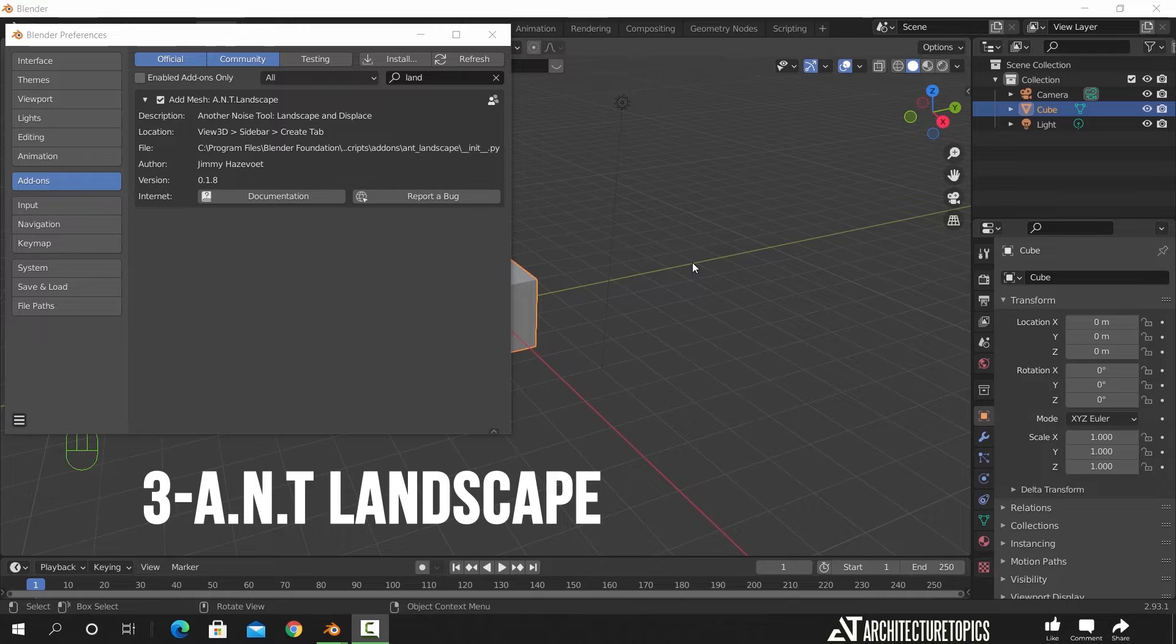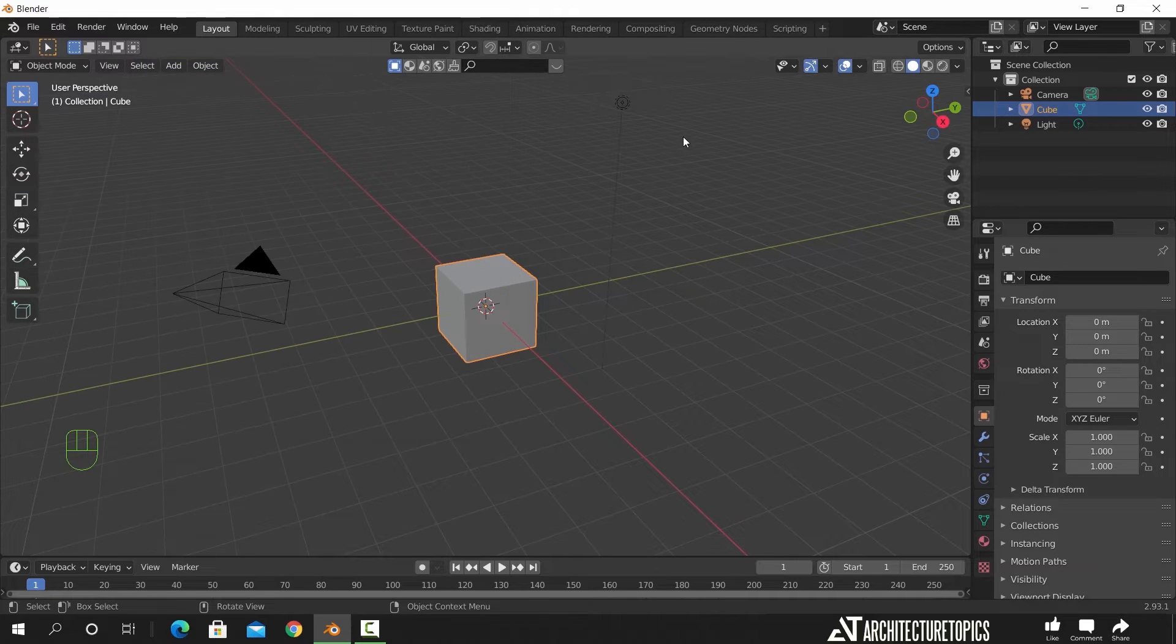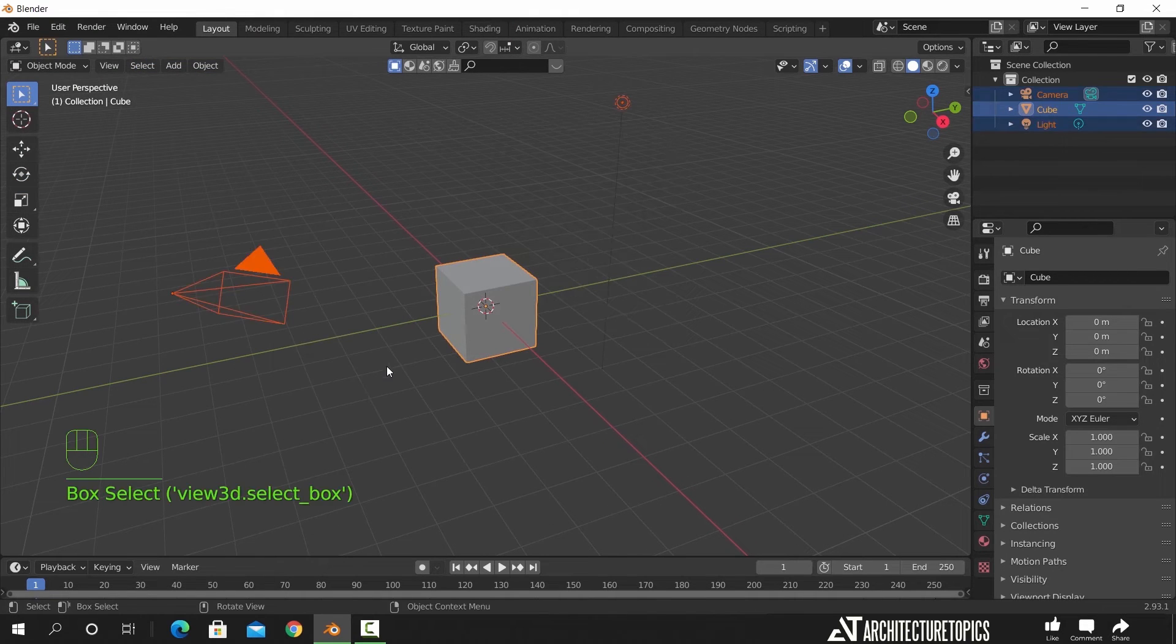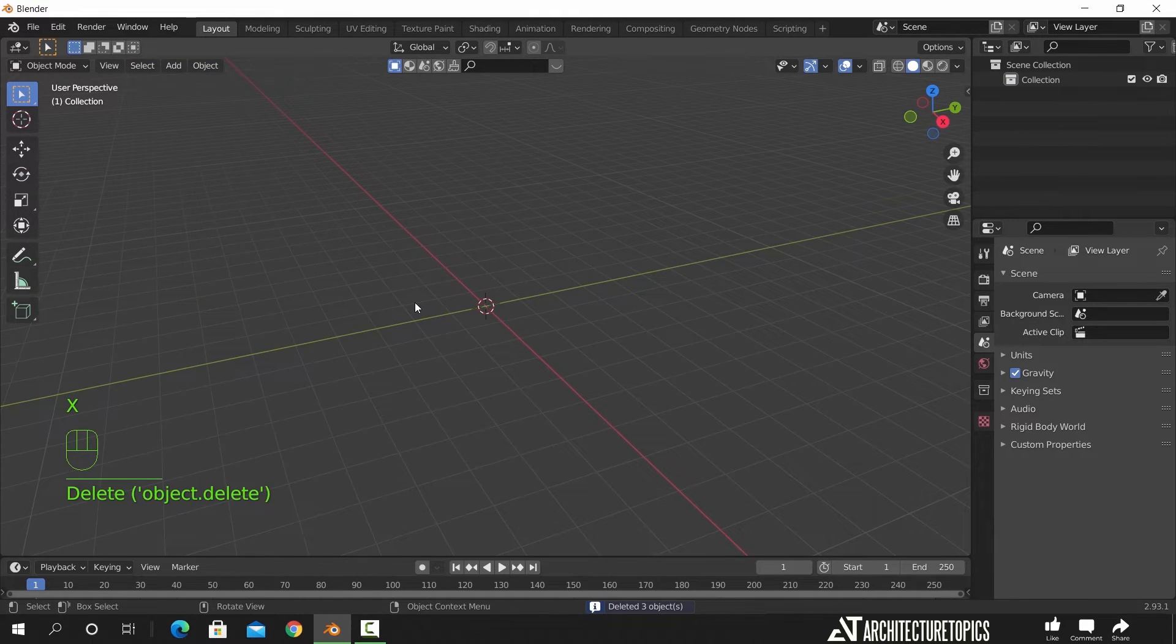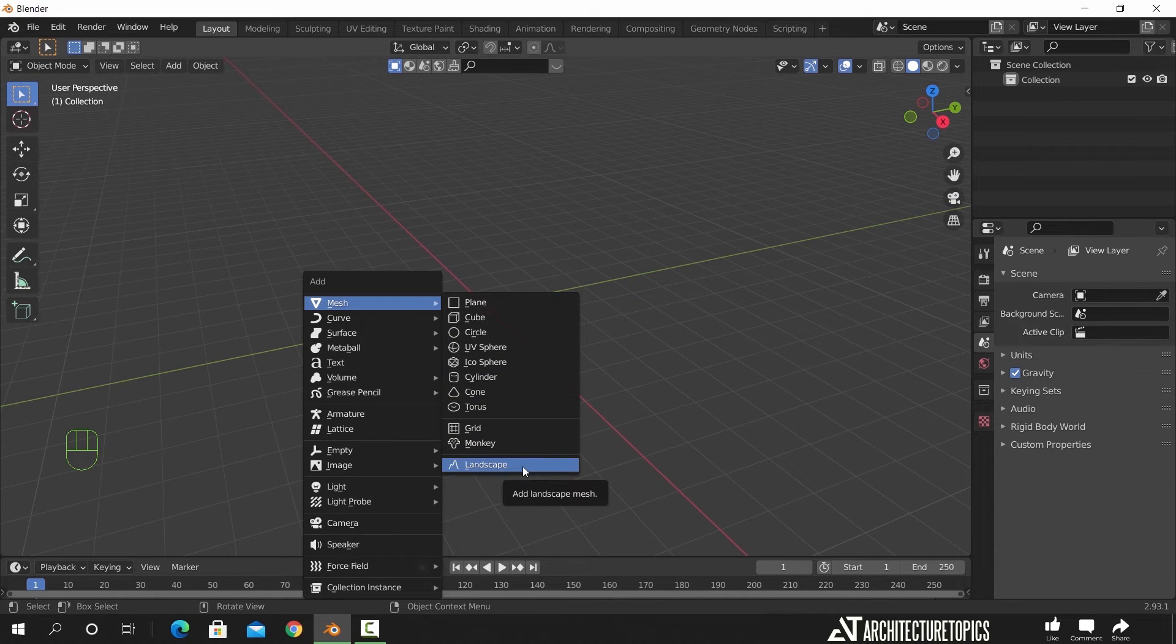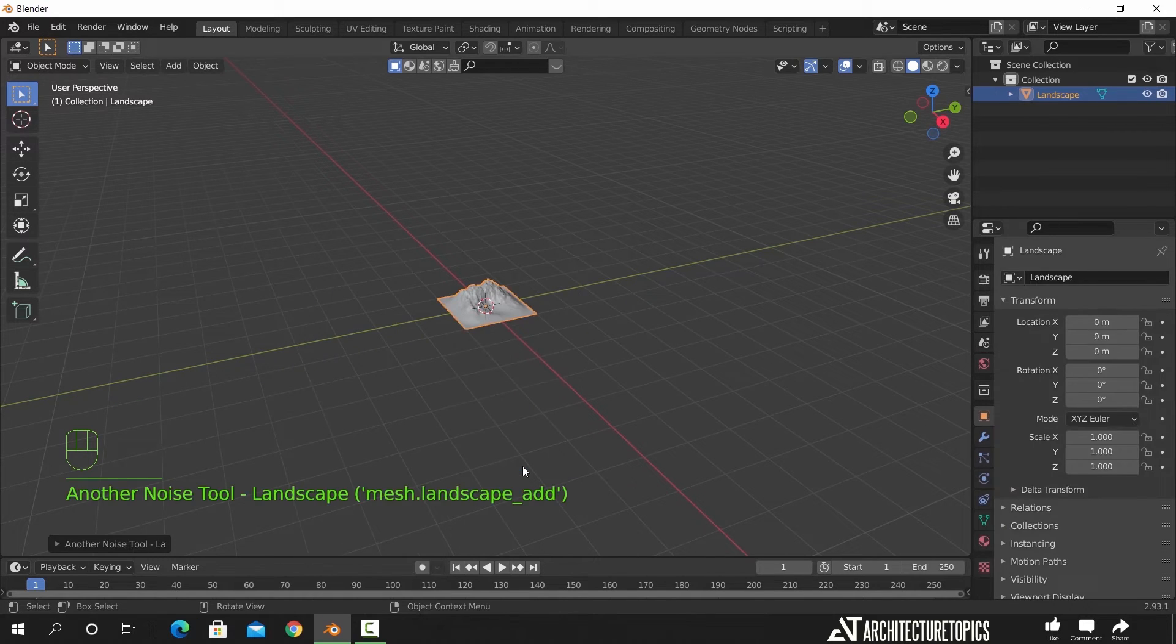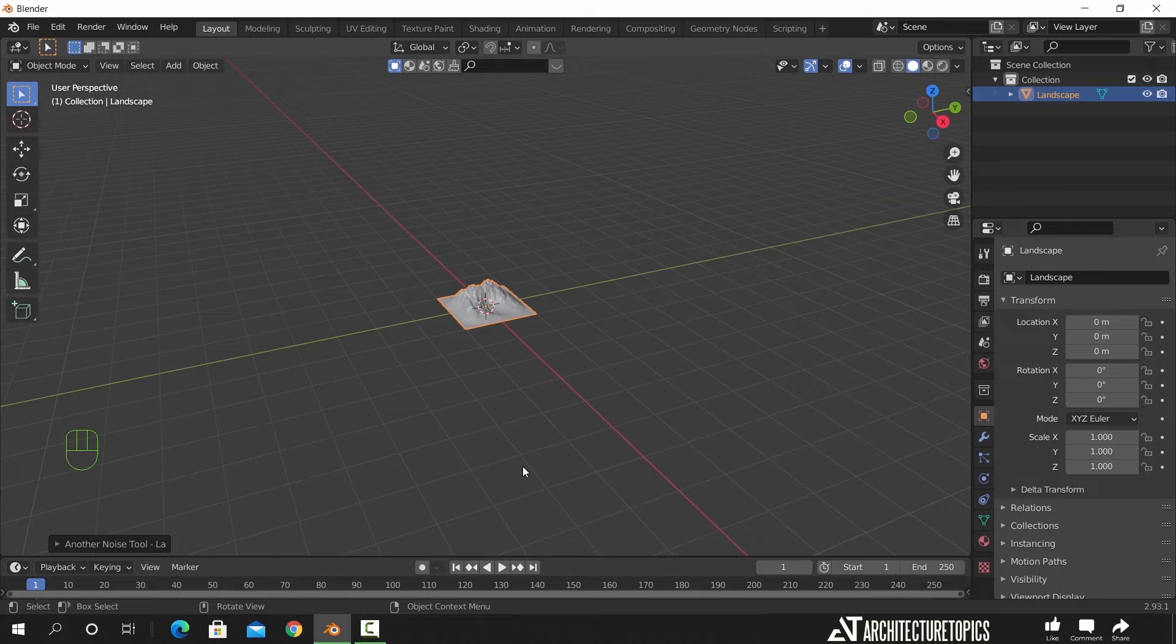The Landscape add-on is one of my favorites, and as the name says, this can help you make terrains and mountains in a quite easy way. Once you hit the landscape here, it will add a default terrain.